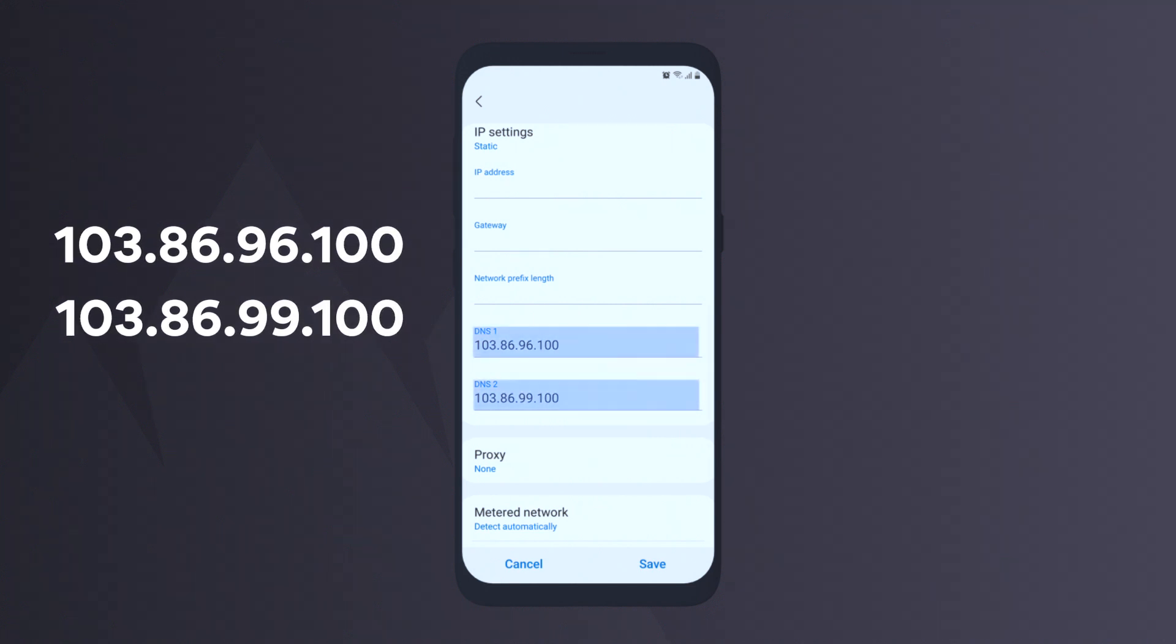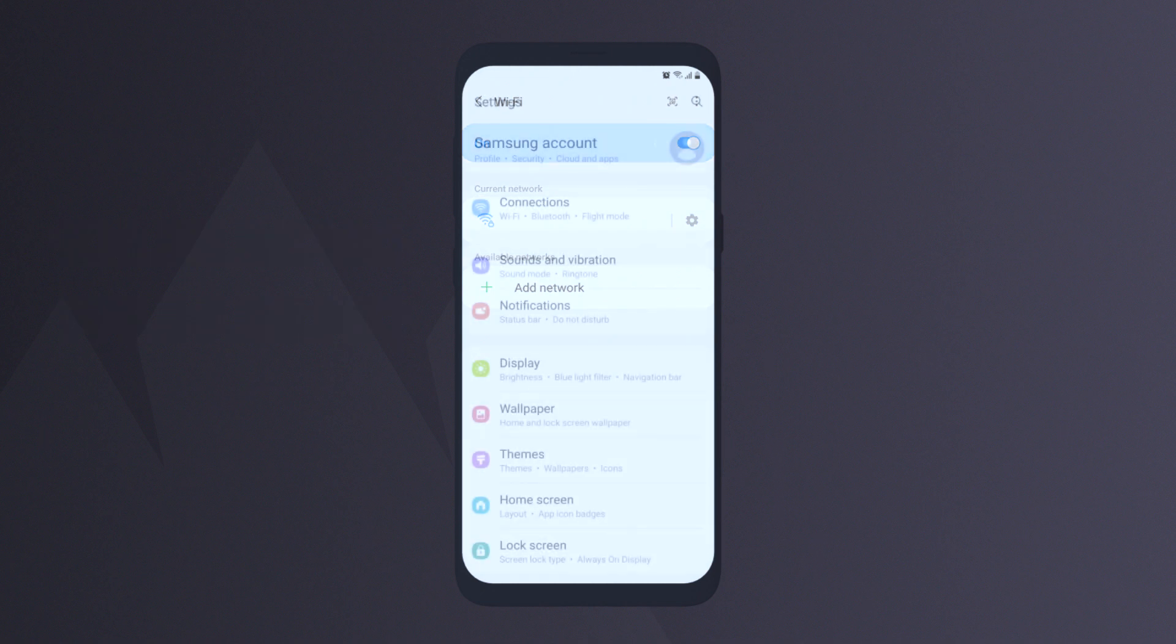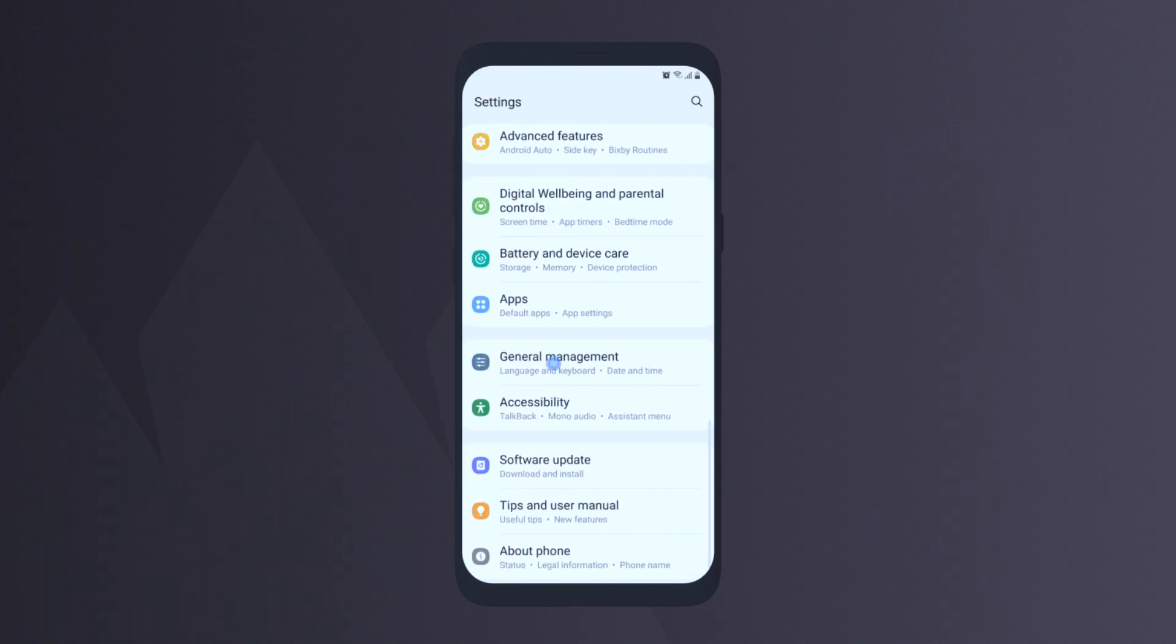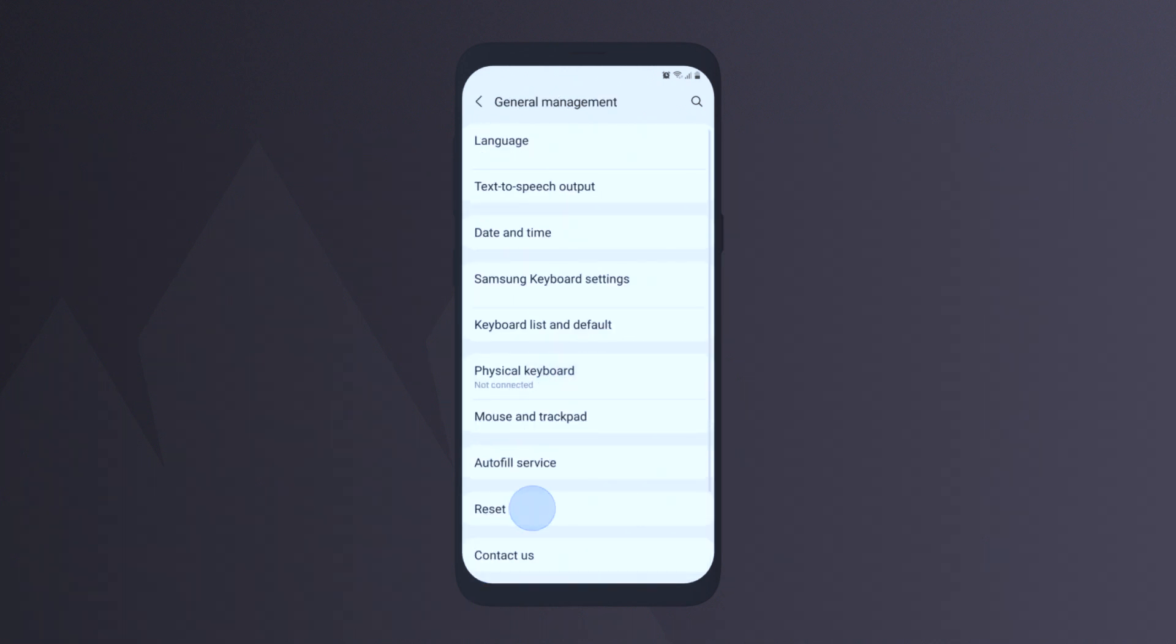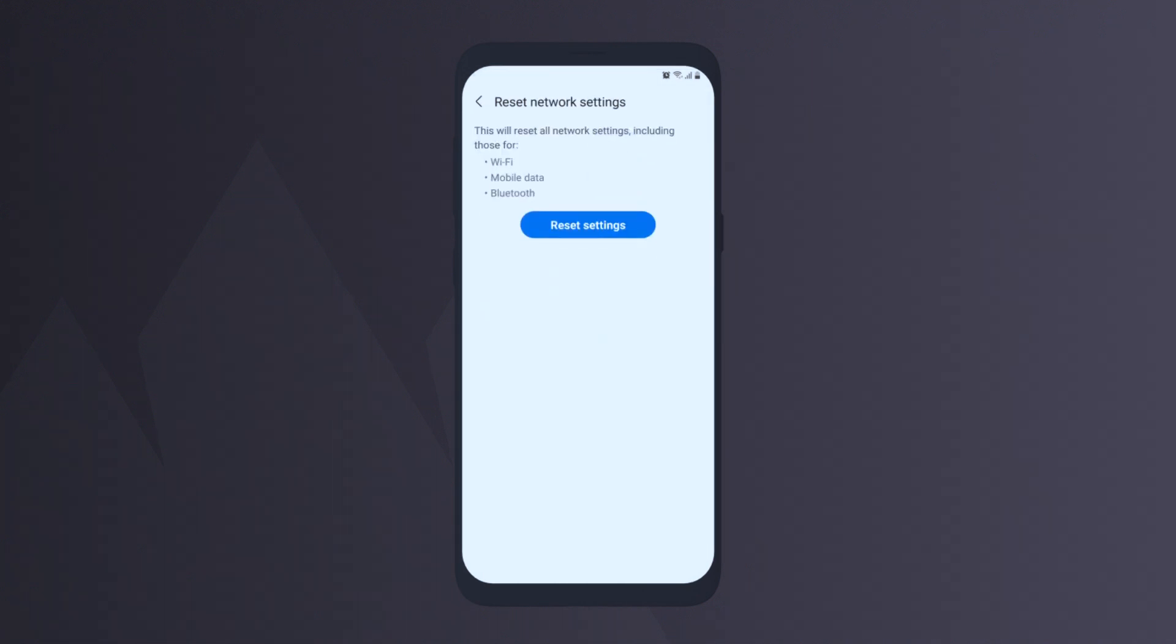Then, click Save and try reconnecting to the network. The next resort would be resetting your network settings. For this, you should go to Settings again. Choose General Management and pick Reset. Click Reset Network Settings. Then tap Reset Settings again to reset all network settings.